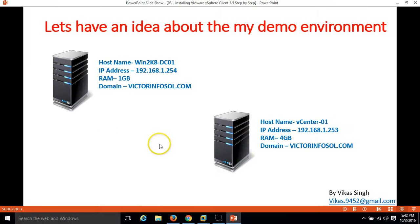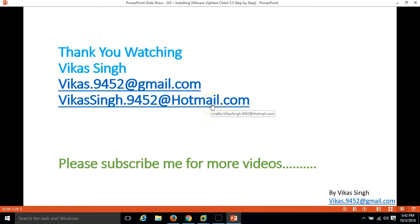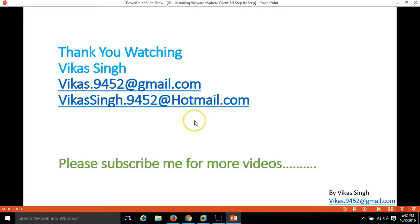Thank you for watching. Please subscribe me for more videos. If you have any query, any question related to this you can mail me on my given mail id. Thank you once again, bye bye.